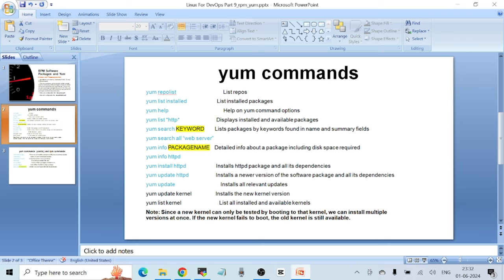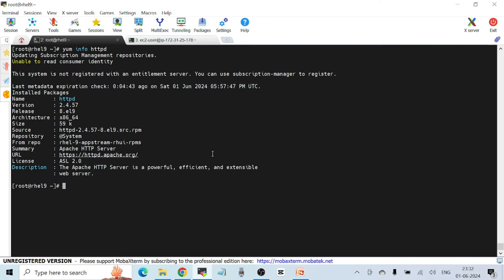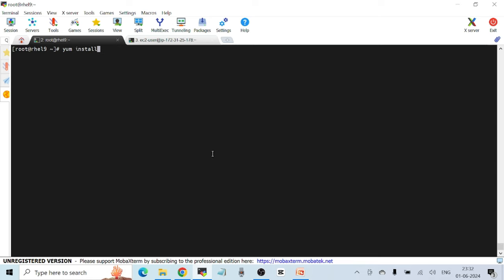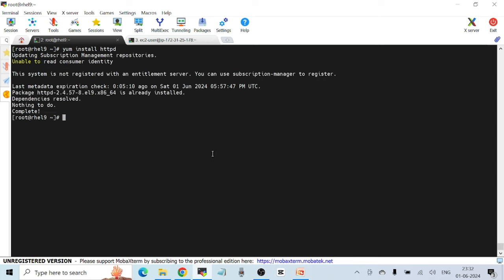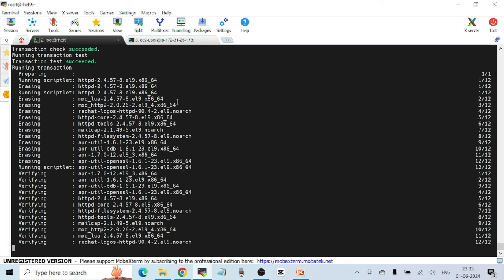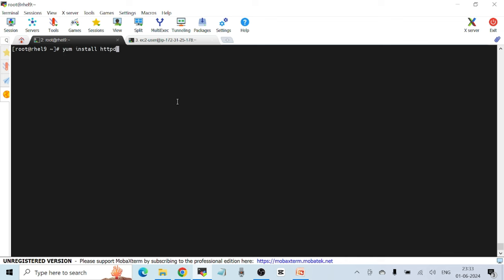To install any new package on your Linux machine, use `yum install package-name`. Running `yum install httpd` — since I already have it installed, I get the message 'package is already installed.' To remove a package, use `yum remove httpd -y`, where the `-y` flag confirms the removal without prompting interactively. After removal, running `yum install httpd` again prompts for yes or no confirmation.